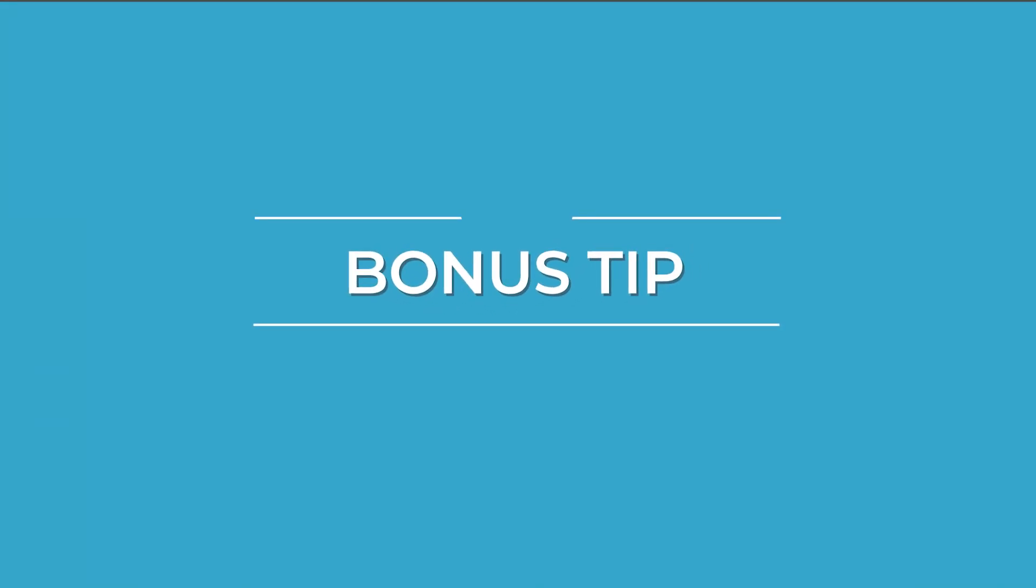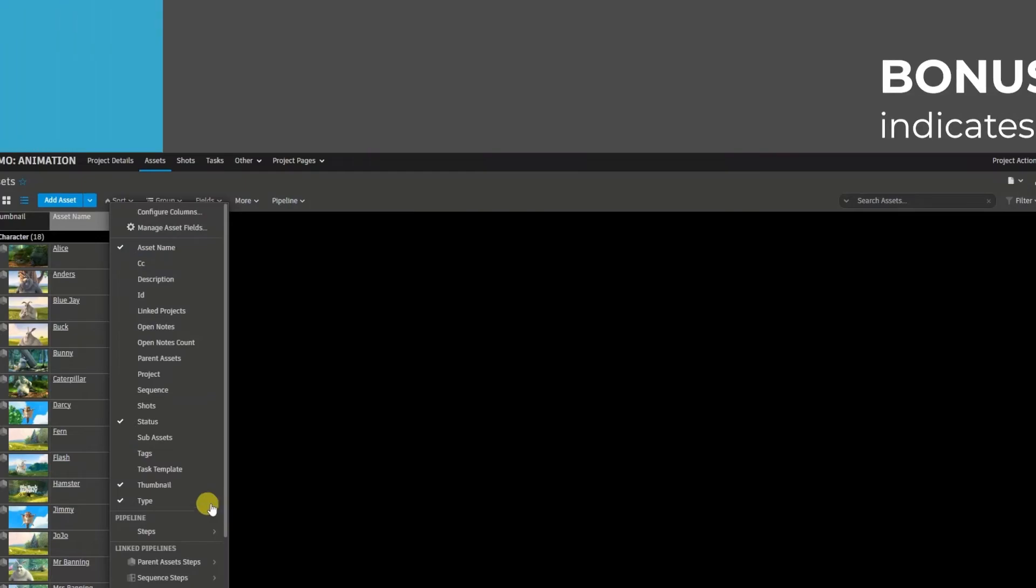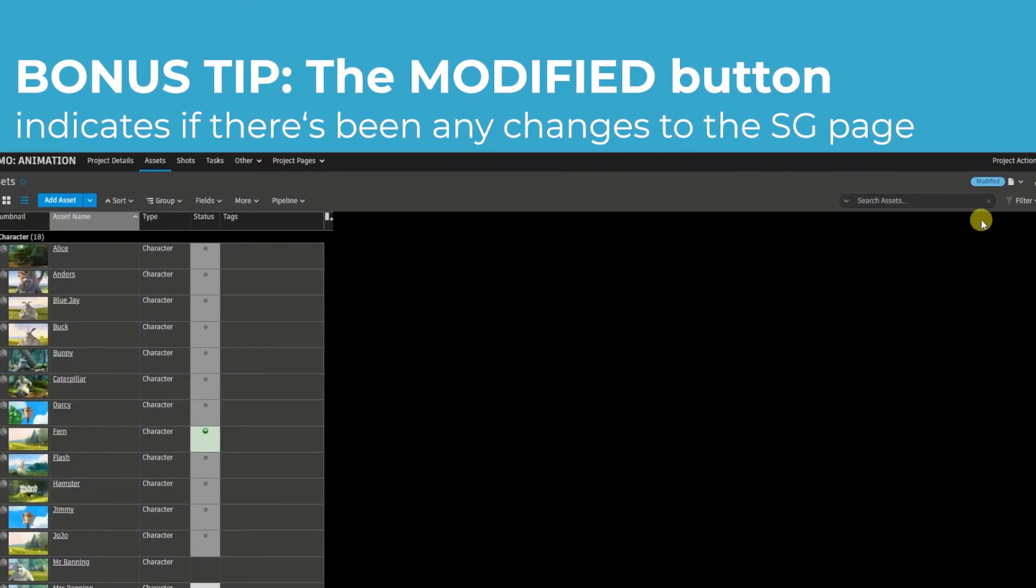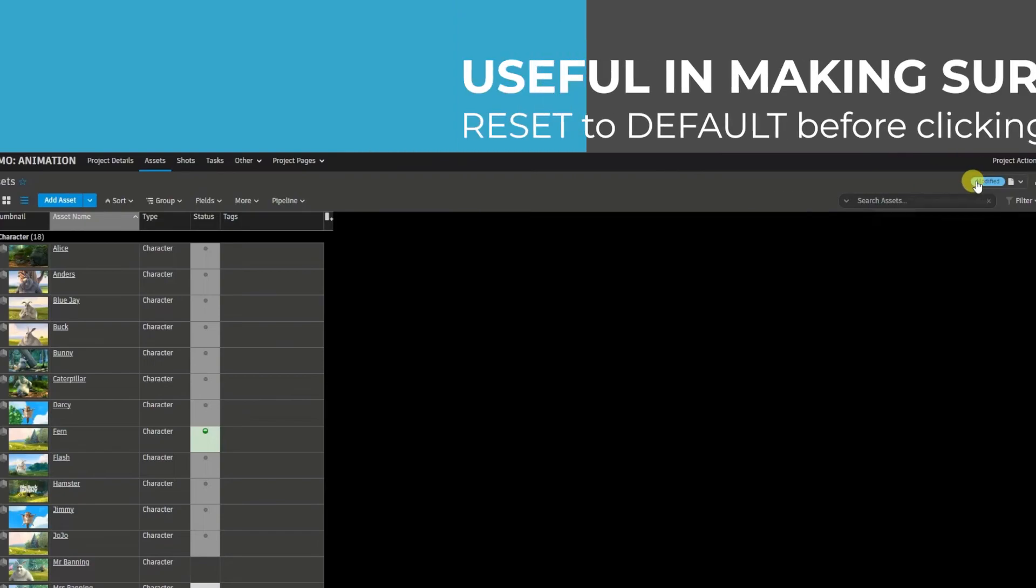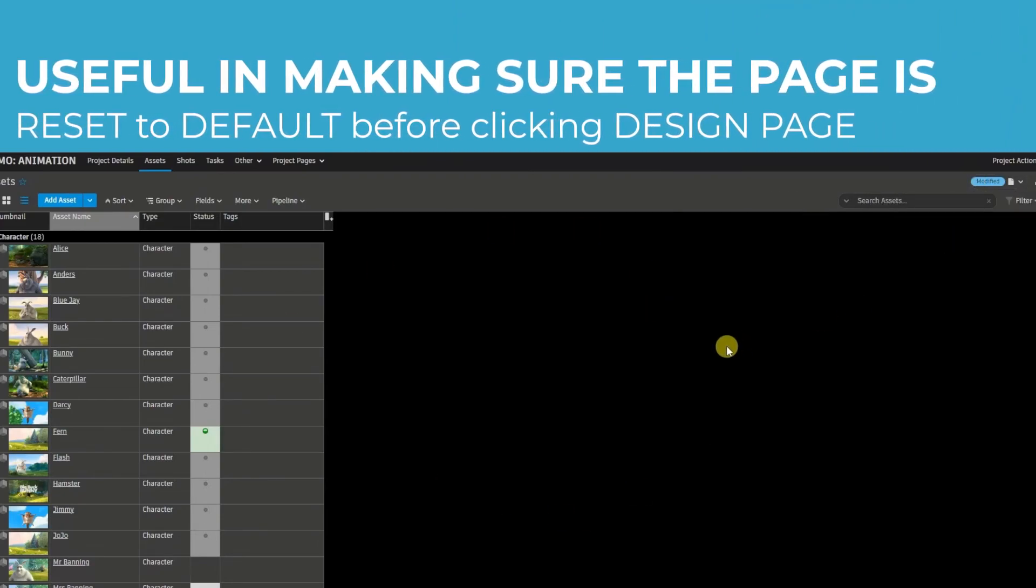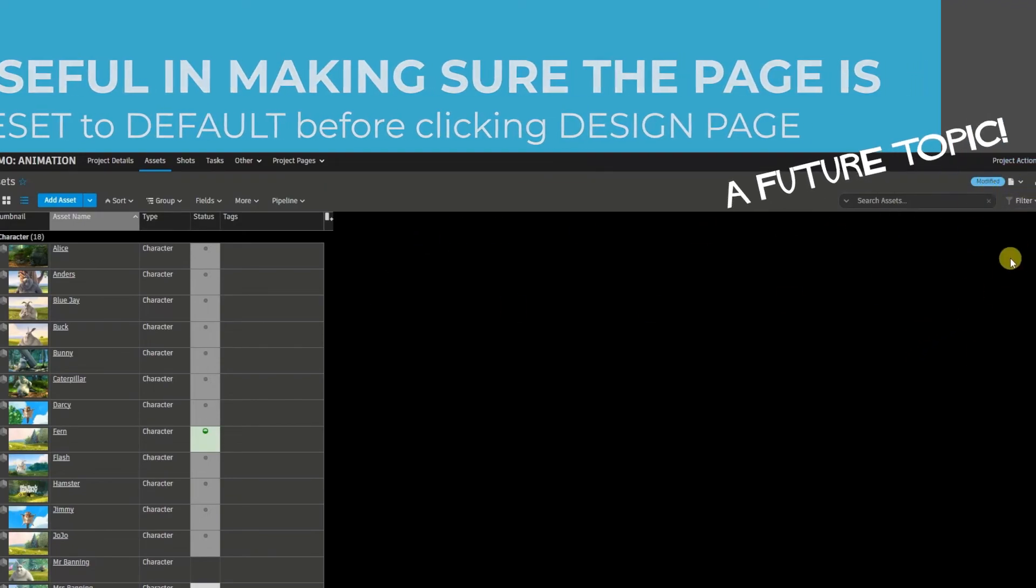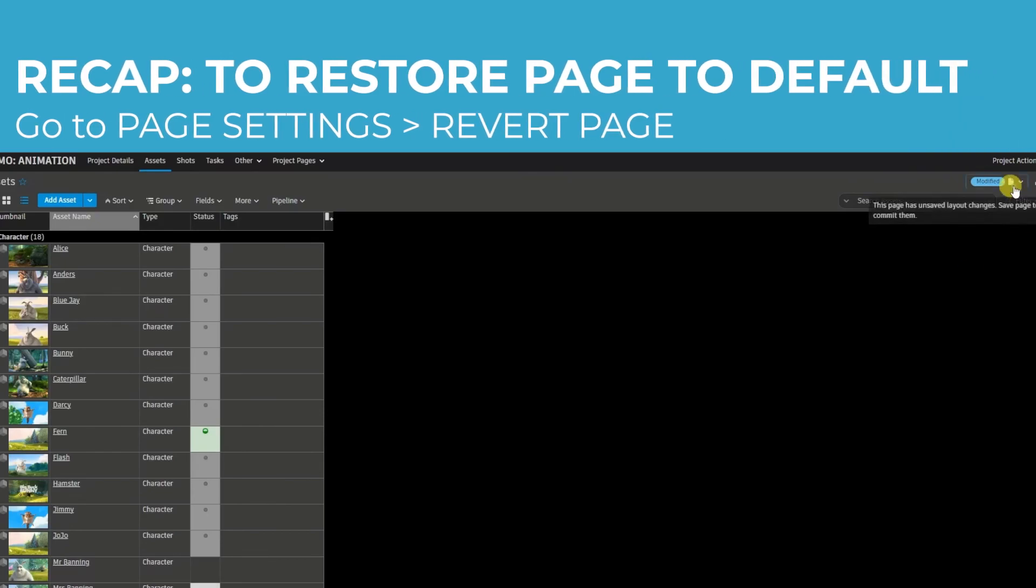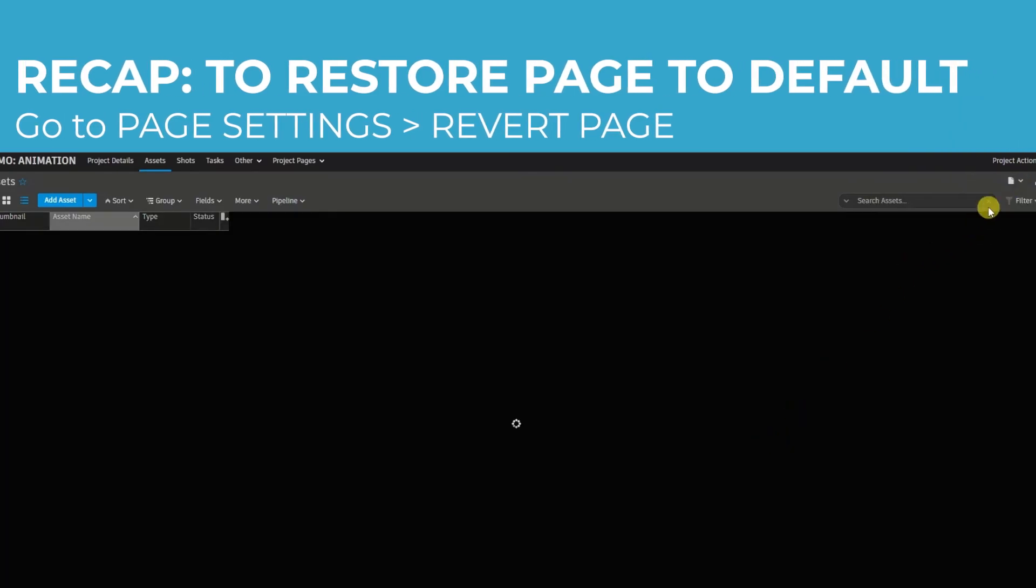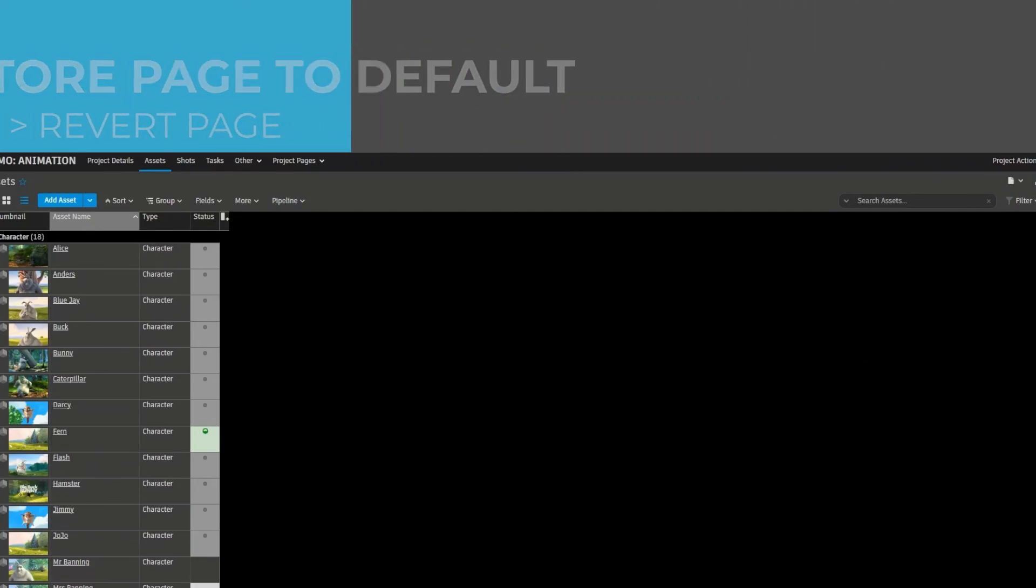And as promised, a bonus tip. Whenever you make any changes to a page, a blue button called modified appears in the top right corner of that page, which is pretty handy when it's hard to tell if you've made any changes to the page at all, or you're resetting it before changing a global page. And again, if I want to revert this to its original setting, I could click on the top right corner, revert page, and it should return it to its default.